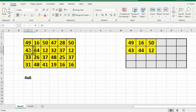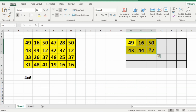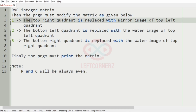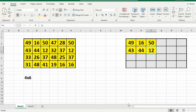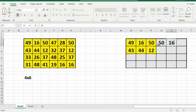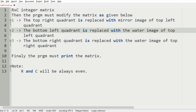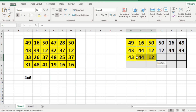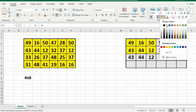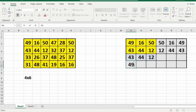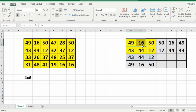Consider our first test case, that is a 4 x 6 matrix. Here the first quadrant is the top left. Our first condition is the top right quadrant is replaced with the mirror image of the top left quadrant, so the mirror image — 50, 16, 49 and 12, 44, 43 — should be placed there. Now the bottom left quadrant is replaced with the water image of the top left quadrant: 49, 16, and 50.